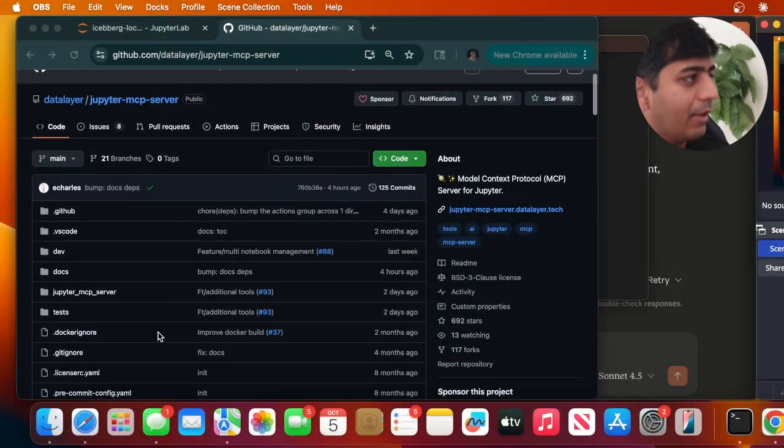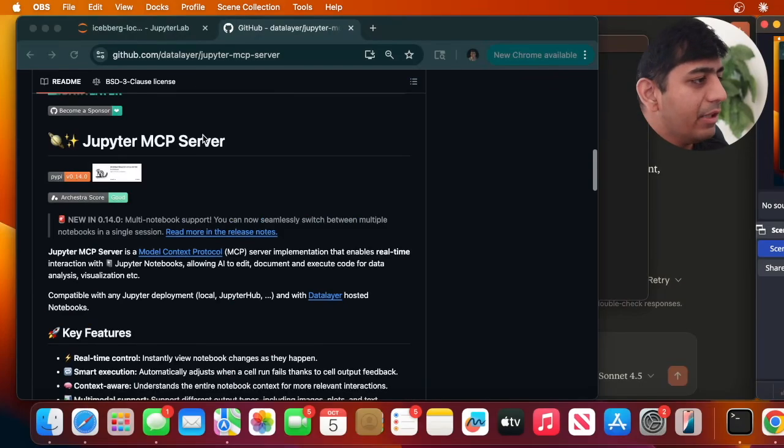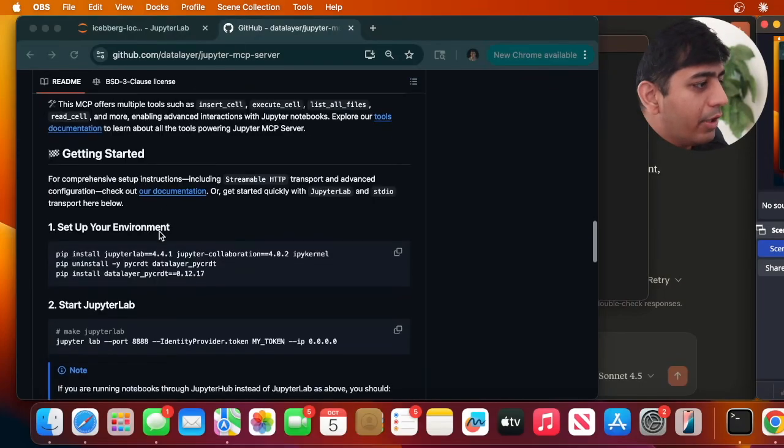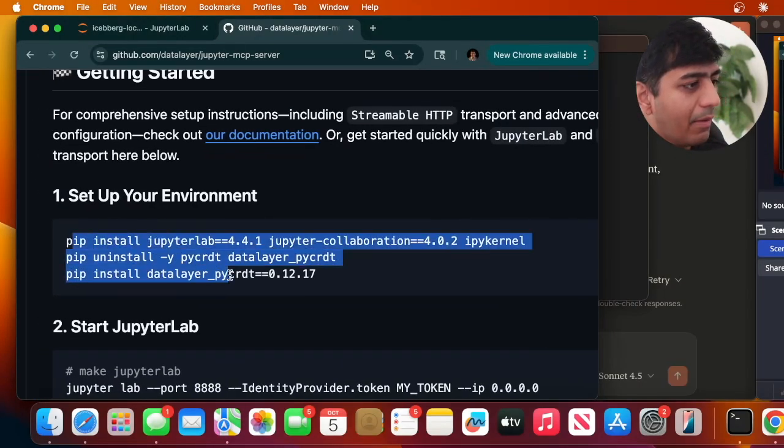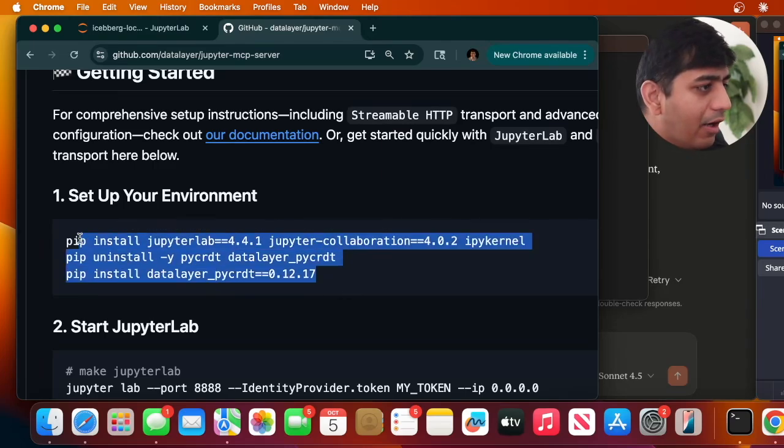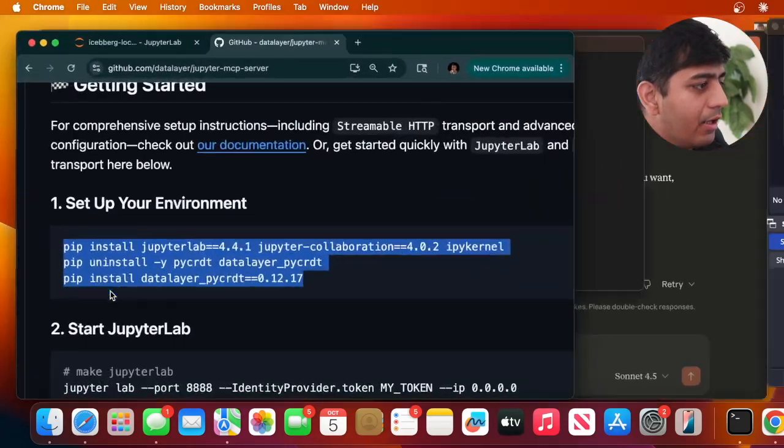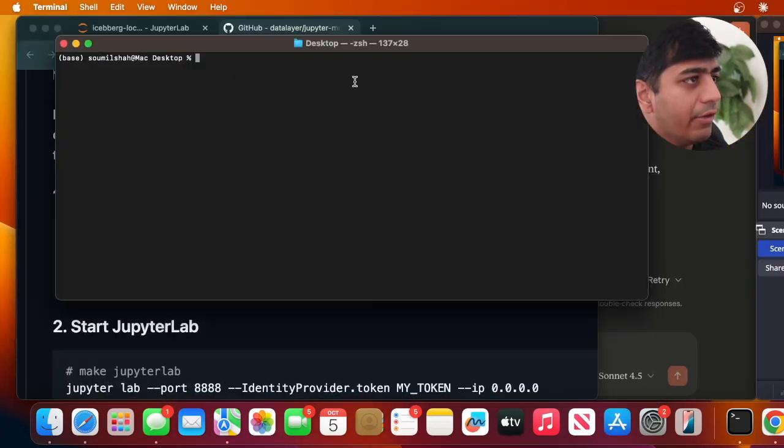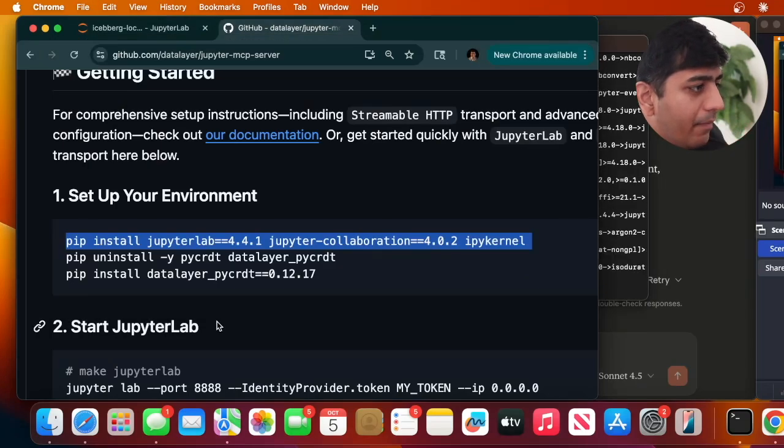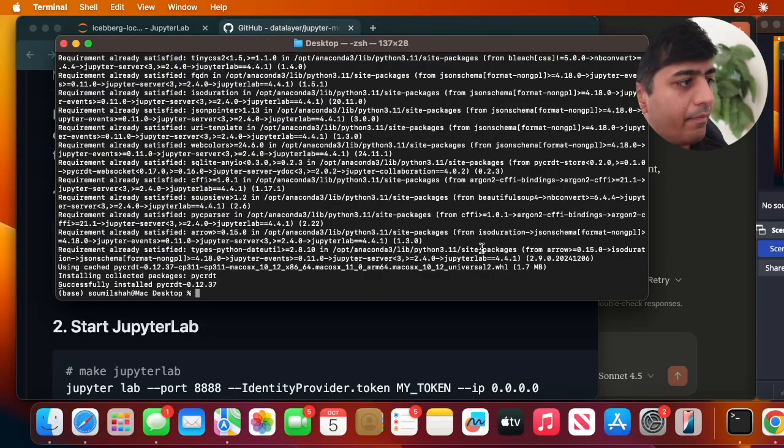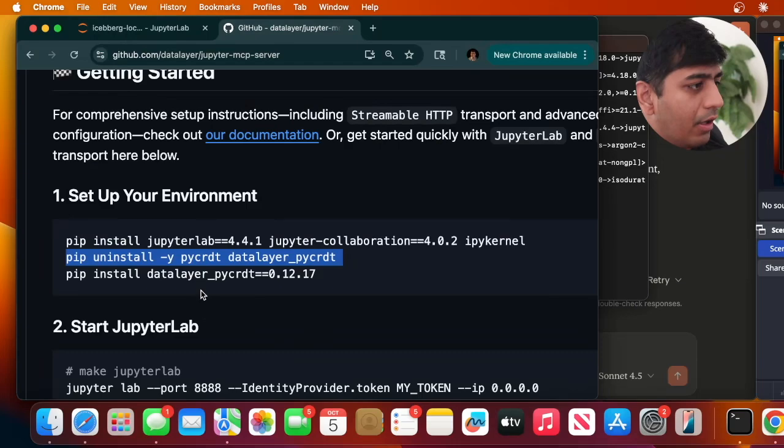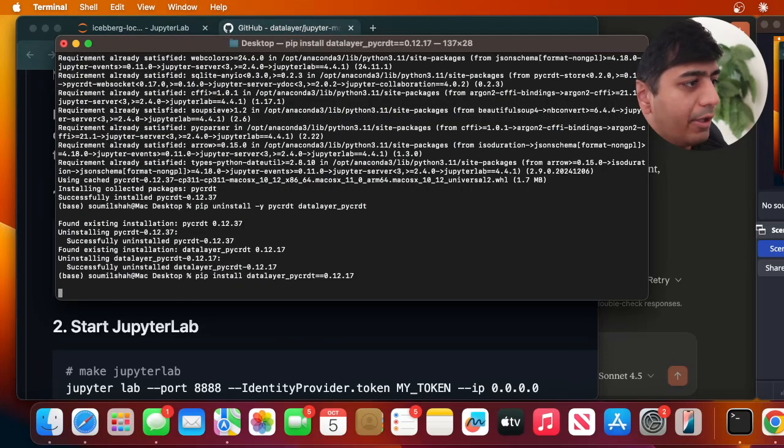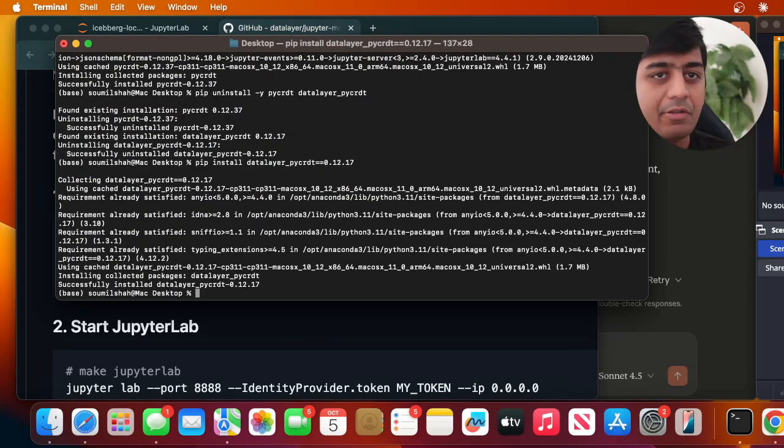Let me show you how to do the integration. If you're excited to learn, I'll show you the steps. Step one: go to the GitHub repository 'jupyter-mcp-server'. You can see the pip commands here - ensure you run all three commands. I've already done this but I'll do it again. I'm going to pip install each of the three packages.